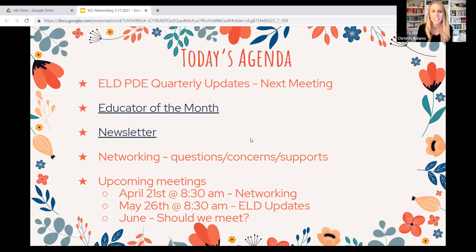As we wrap up the closure of this year, we had a lot of great sessions and I appreciate your participation. We will be meeting in April on April 21st and again in May on May 26th — that will be our last one. We voted and we're not going to be hosting a June networking session. However, I'm available for you or your district if there are any final ESL professional development sessions or other PD topics needed.